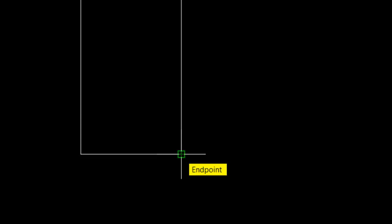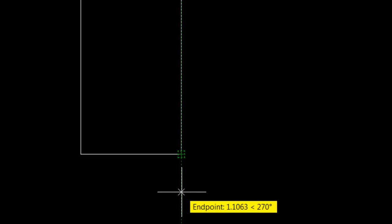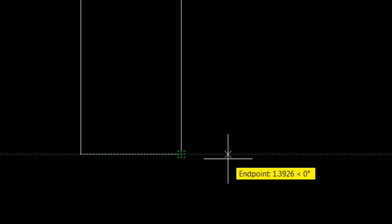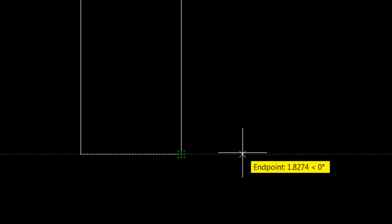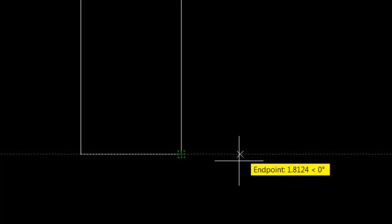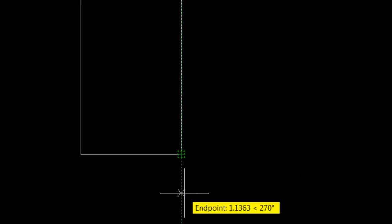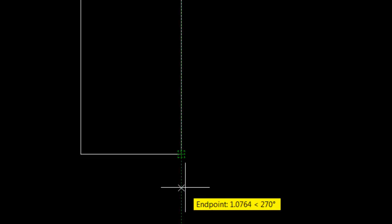Now if I move my mouse straight above, below, to the right, or to the left, I will be tracking off of that point. If I hold my mouse over that point again I actually unacquire it, but very simply I can acquire it again by holding my mouse over it.